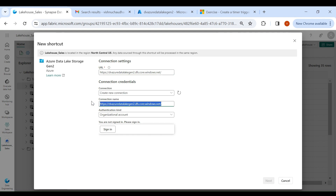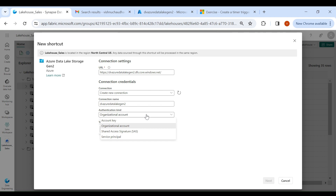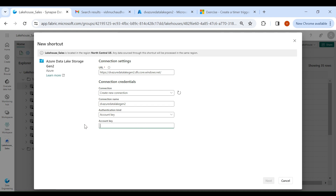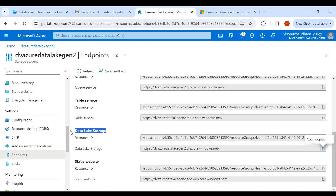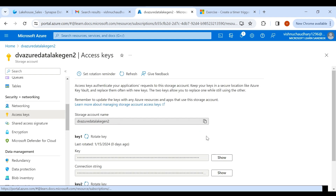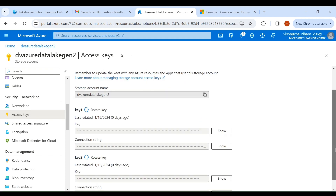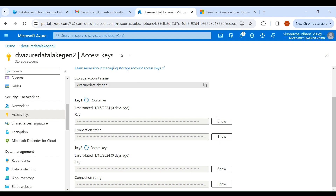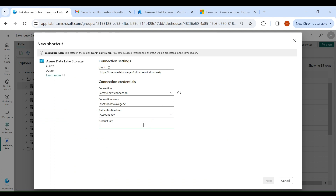Now give a name to your connection and for authentication type we will choose Account Key. Here we need to provide the account key, so for that go to your Azure portal, click on Access Keys, and you can use any key — I'll use Key 1. Copy it, then go to the Fabric account and paste it here.